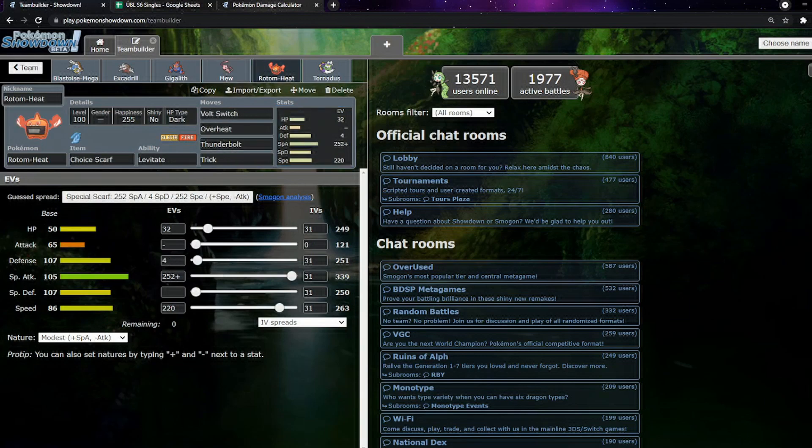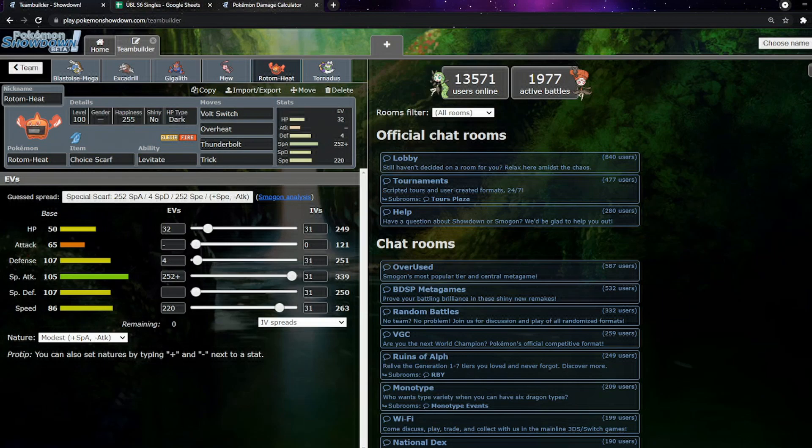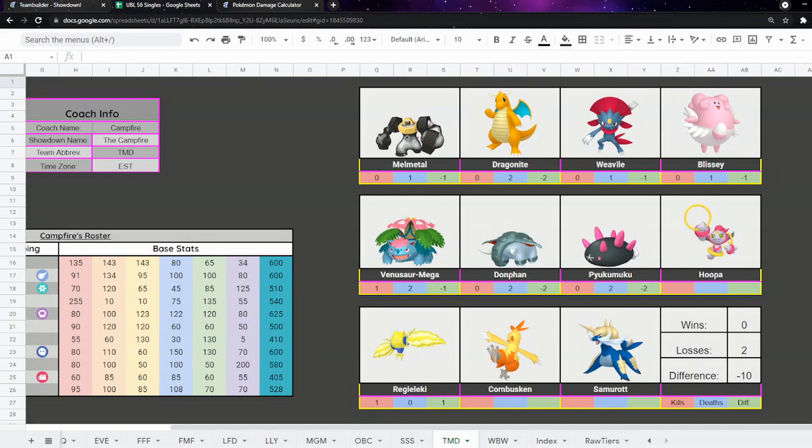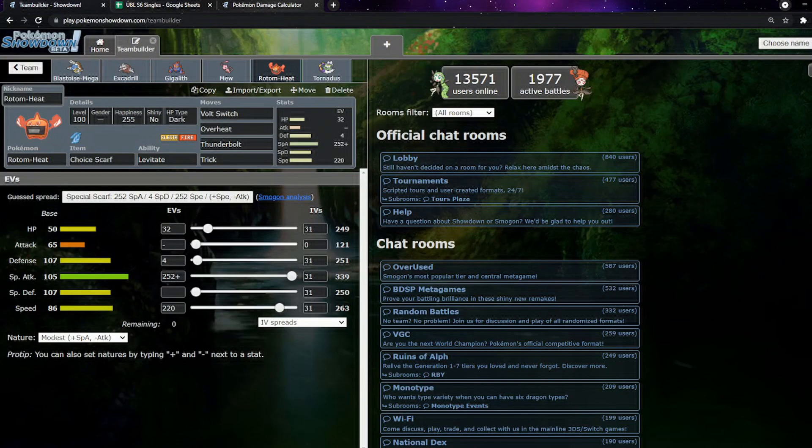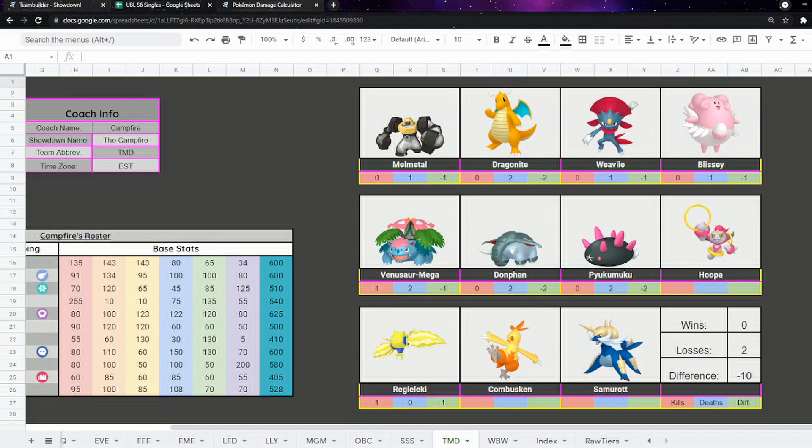Next up, Scarf Rotom Heat. We're kind of outspeeding Scarf Hoopa, which also means we can go Modest Scarf here. Volt Switch, Overheat, Thunderbolt, and Trick. This also means we outspeed Weavile which is pretty important. We outspeed pretty much everything on their team other than a plus two Dragonite. The Modest means we actually get a bit more extra damage.